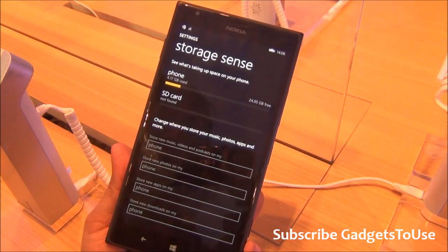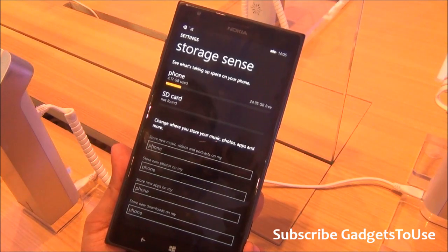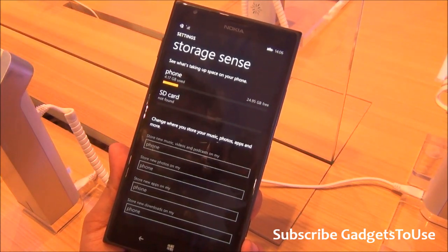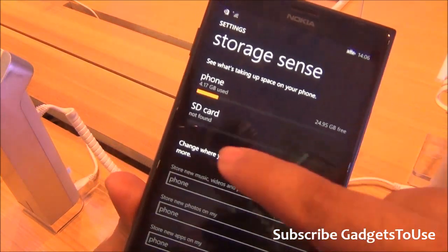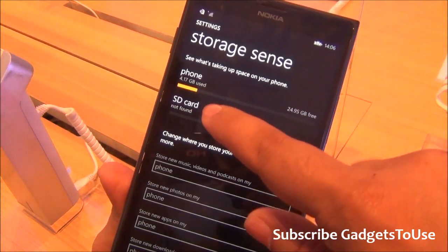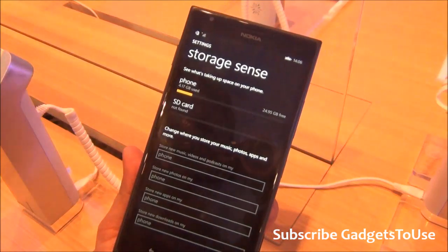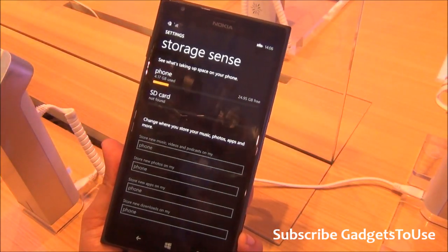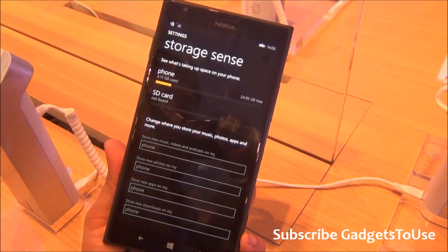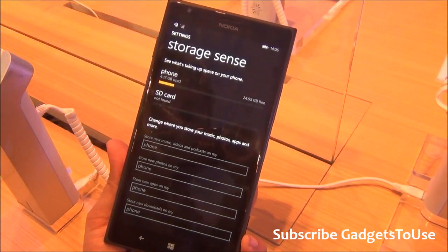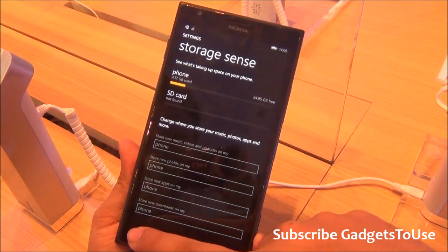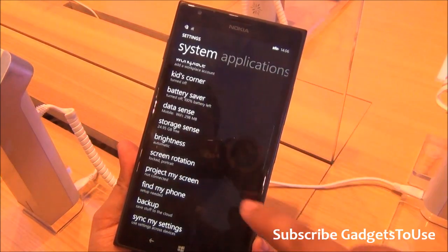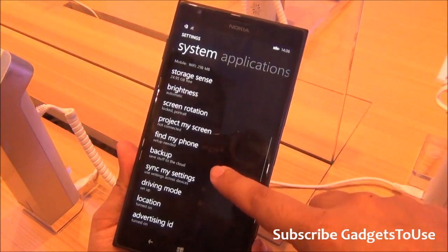With Windows Phone 8.1, you have the capability of installing applications on the SD card. If you have an SD card, you can install apps on it and move apps from the phone memory to the SD card to save storage on the device.